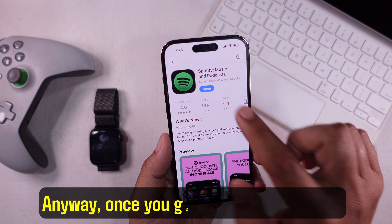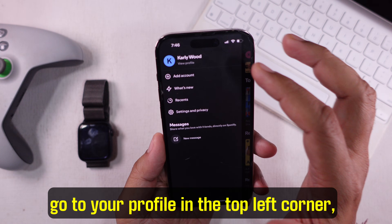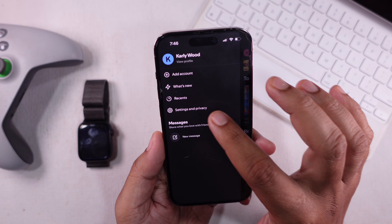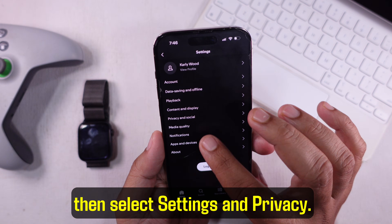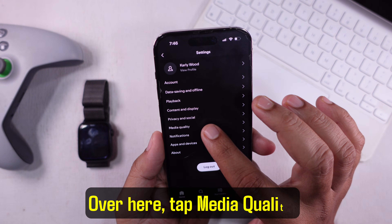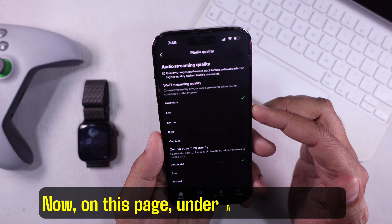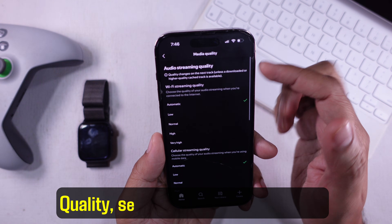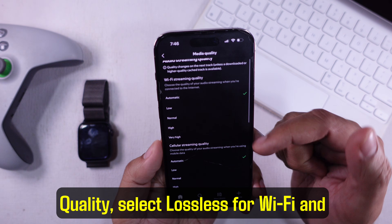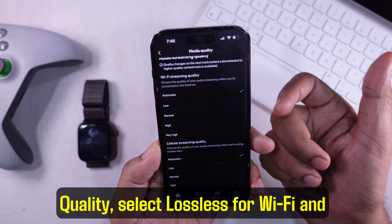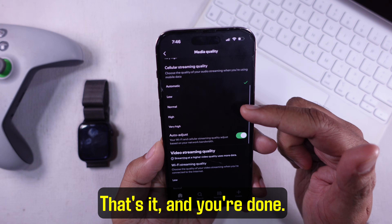Once you get the setting to show, go to your profile in the top left corner, then select Settings and Privacy. Tap Media Quality. On this page, under Audio Streaming Quality, select Lossless for Wi-Fi and Cellular. That's it, and you're done.